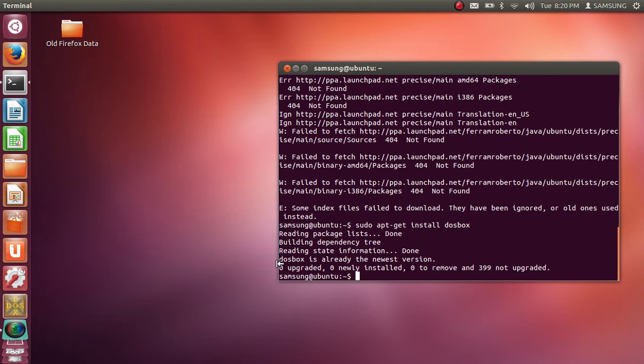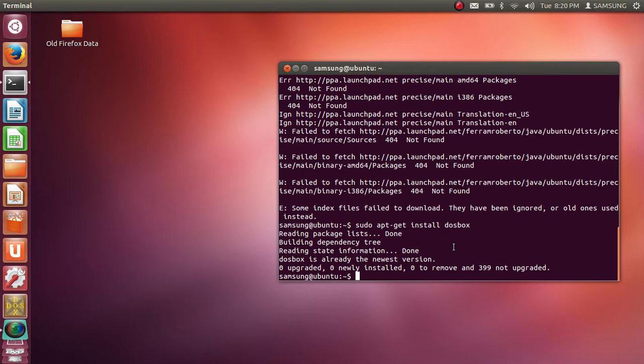Here already DOSBOX is available. So 0 upgraded, 0 newly installed. But in your case DOSBOX will be installed on your machine.